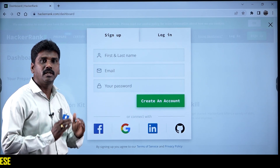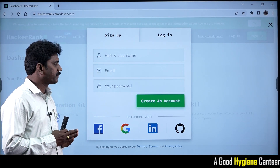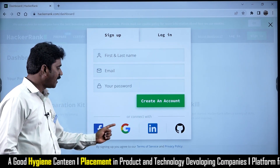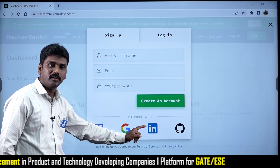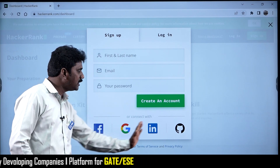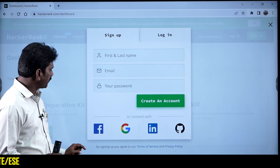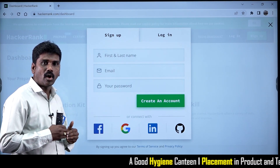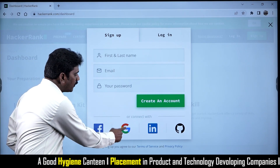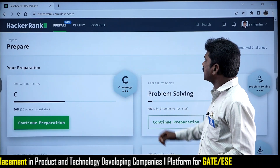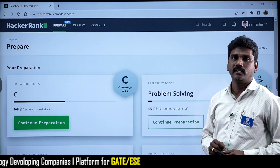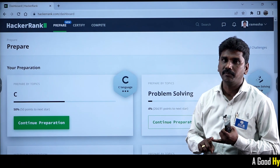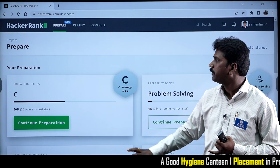If you don't want to register that way, there are other options — like using your Facebook account, Gmail account, LinkedIn account, or GitHub account. Using any of these four choices, you can login directly. If we want to sign up using Gmail, we simply click on Gmail. I have already entered my HackerRank login credentials, so I have logged in like this. If you sign up and enter your credentials, you will get the same page.